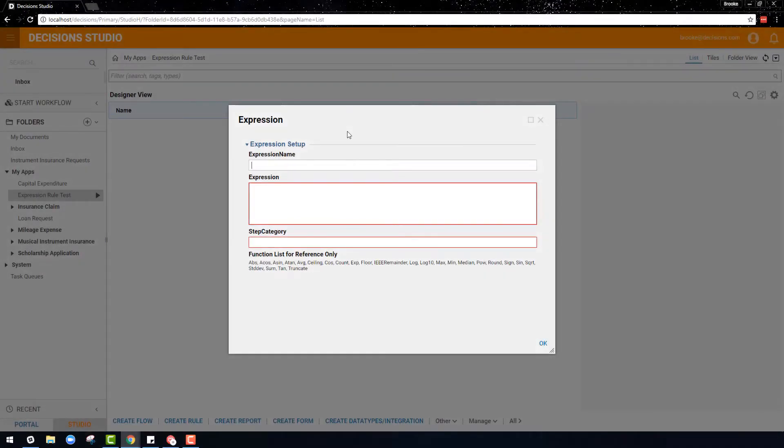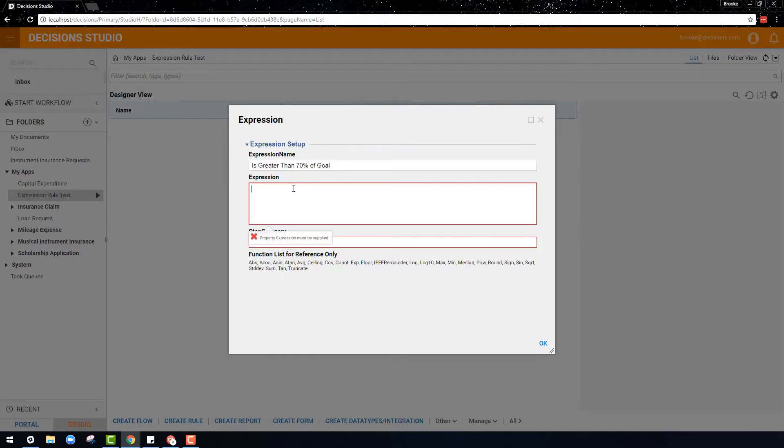When creating an expression rule, you first start with a basic menu where a name for your expression is determined. In this example, an expression rule is going to be created to determine if the percent of sales is greater than 70% of the goal.